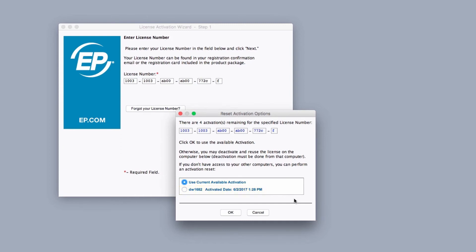Please note, if you have no available activations this option will not exist. Instead, a list of computers using your current activations will appear.